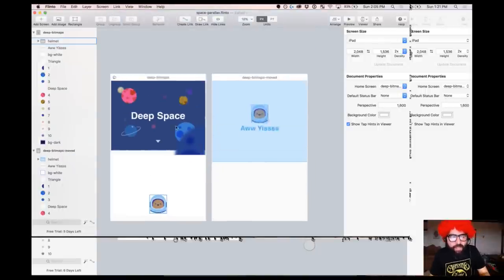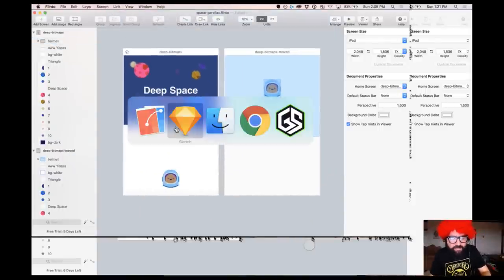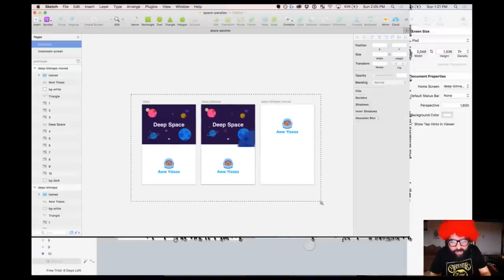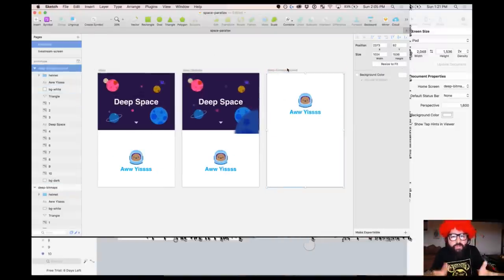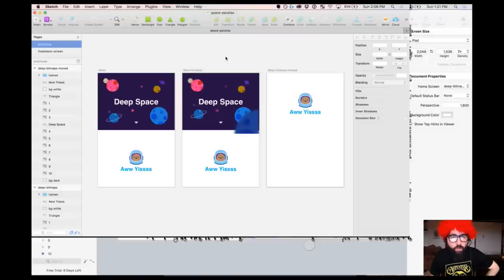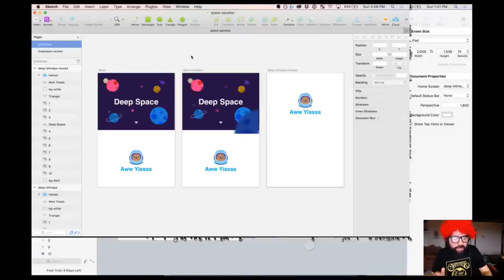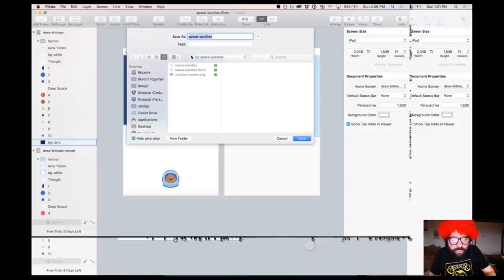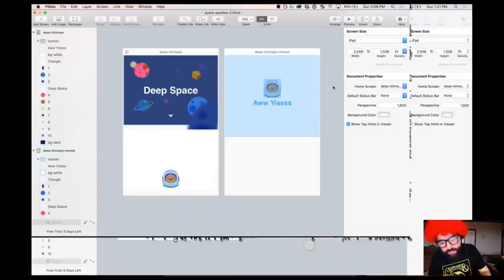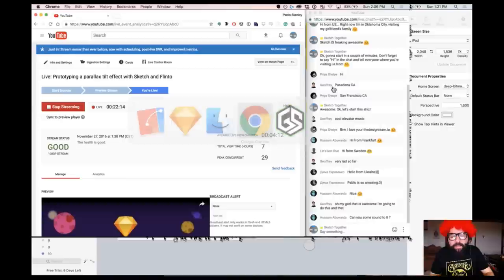That was it — let me see if you have any questions. I'm going to save this. The Dropbox link should be updated now so you can download this file again if you downloaded it before the live stream. I'll also save this one as 'Space Parallax 2' and add the link so you can see the difference.